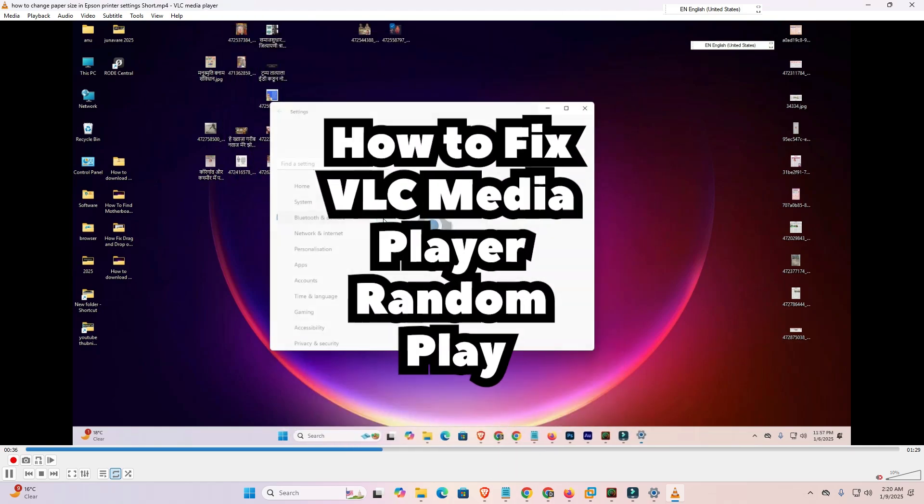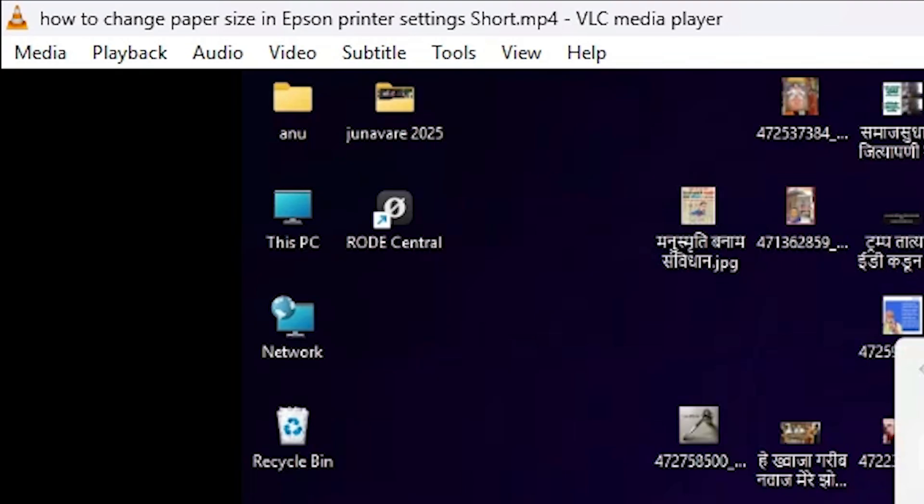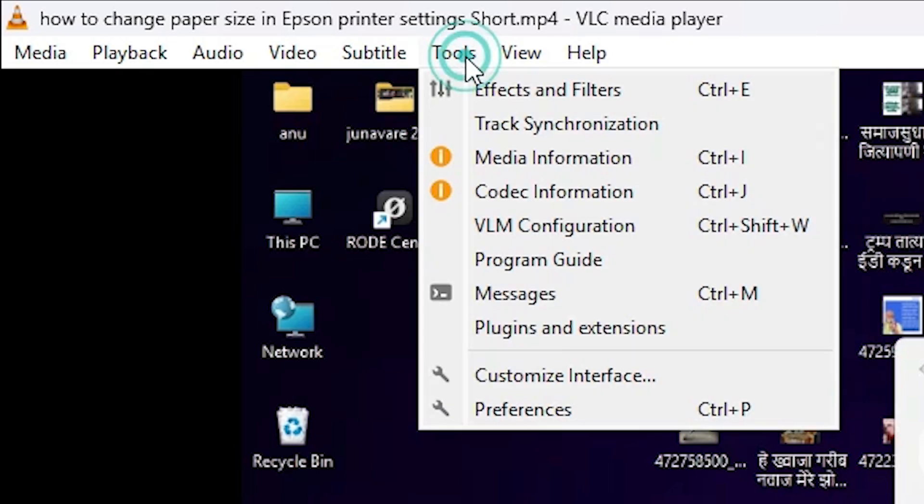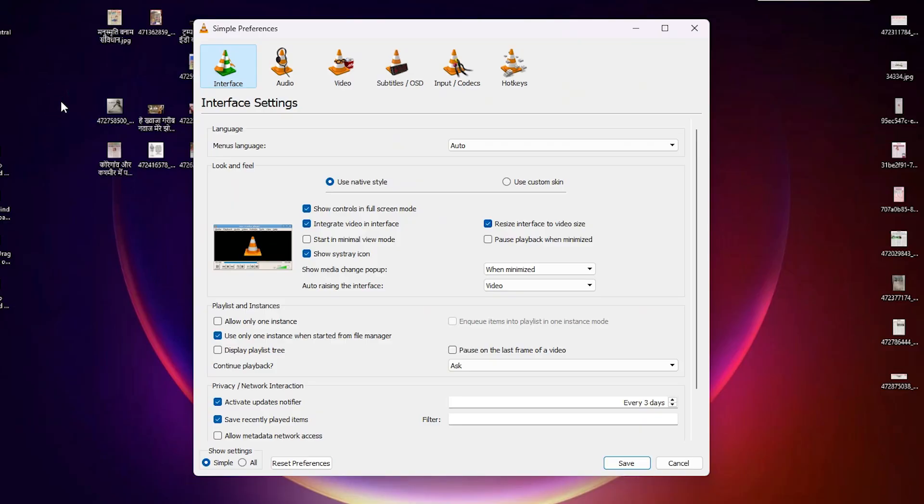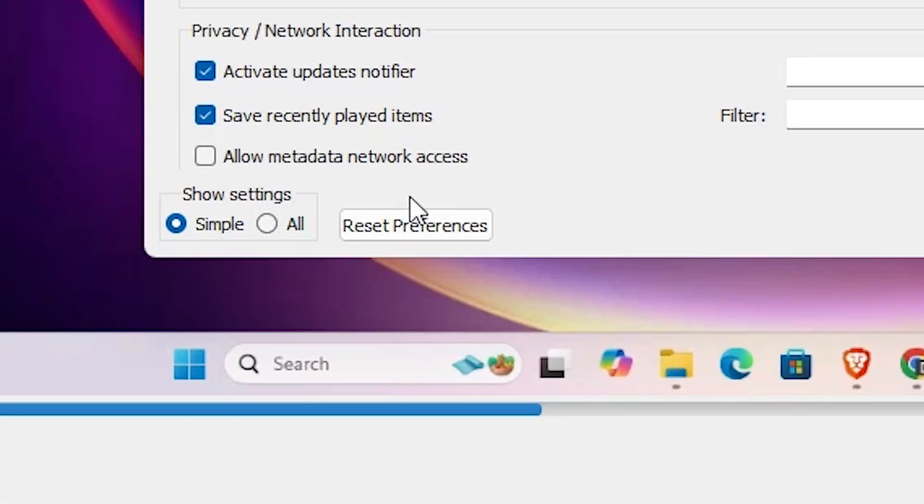First I go to here. Here we find Tools, go to the Tools. In Tools here we find Preferences, click on the Preferences. In Preferences here we find many options, go to the bottom.